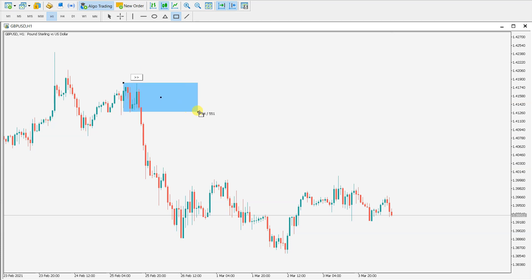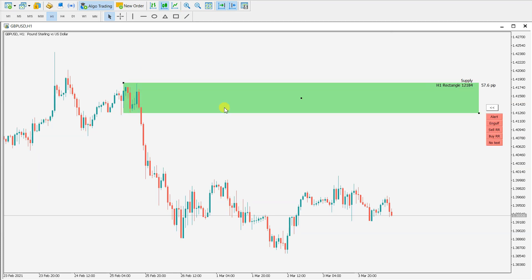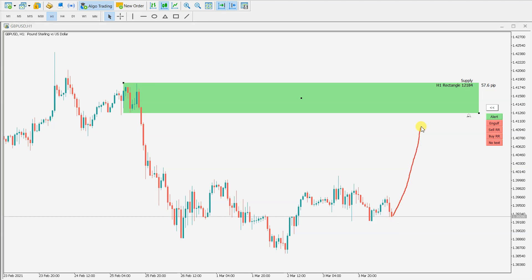Let me first mark a supply level and click here to extend it. Then I just click here on alert, and this is it. When the price goes to the rectangle, I will receive a mobile push notification, an email alert, and a MetaTrader pop-up notification.